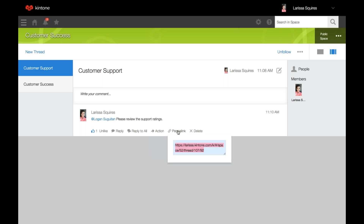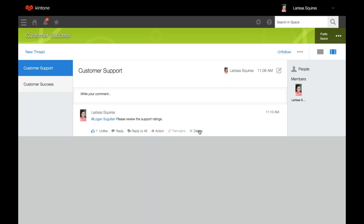Click permalink to display the URL to the comment, and you can copy that to easily navigate to a comment in the future. Lastly, you can delete your own comments but you can't delete others'.